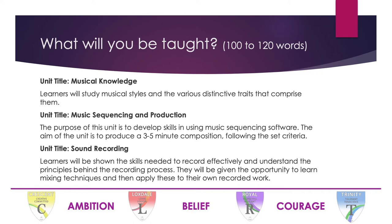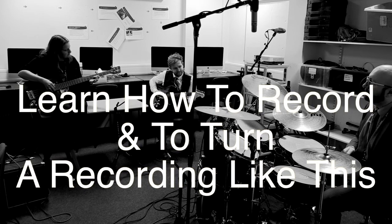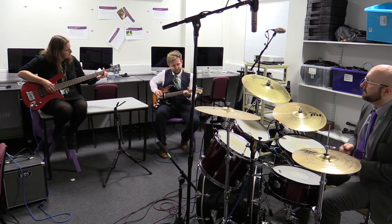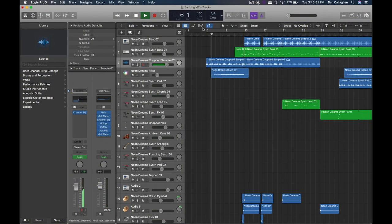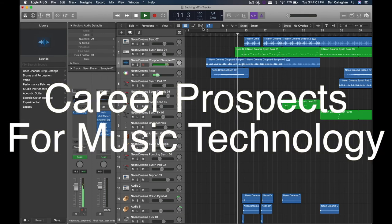I'll show you a video — the first section will be unmixed and then the next section will demonstrate when we add mixing techniques. I also want to quickly show you a piece of music that a student has made, as an example of the kind of things you can make on the course. We'll see you next time.